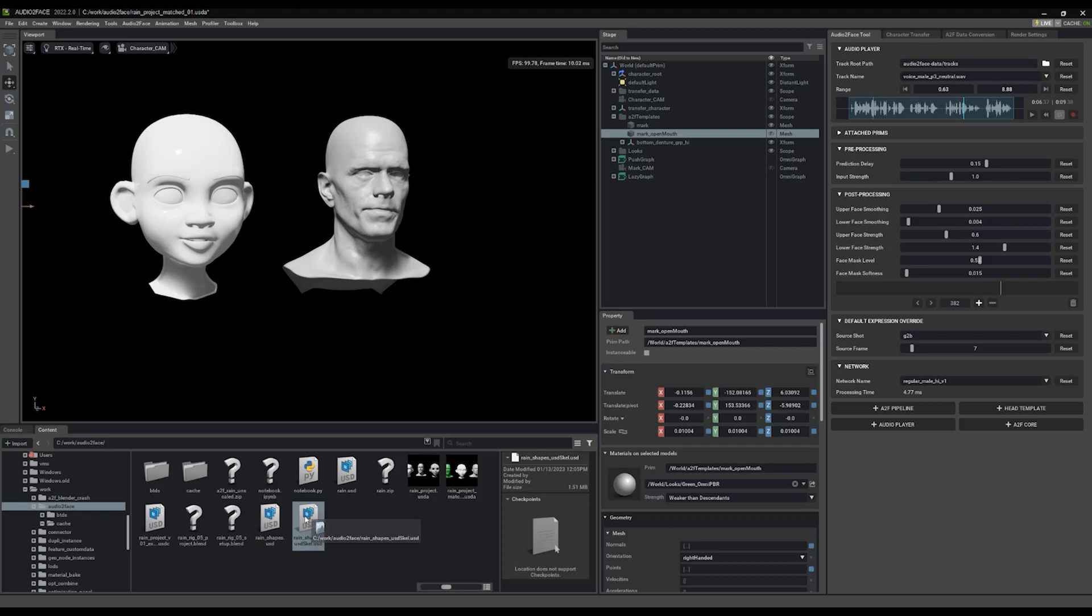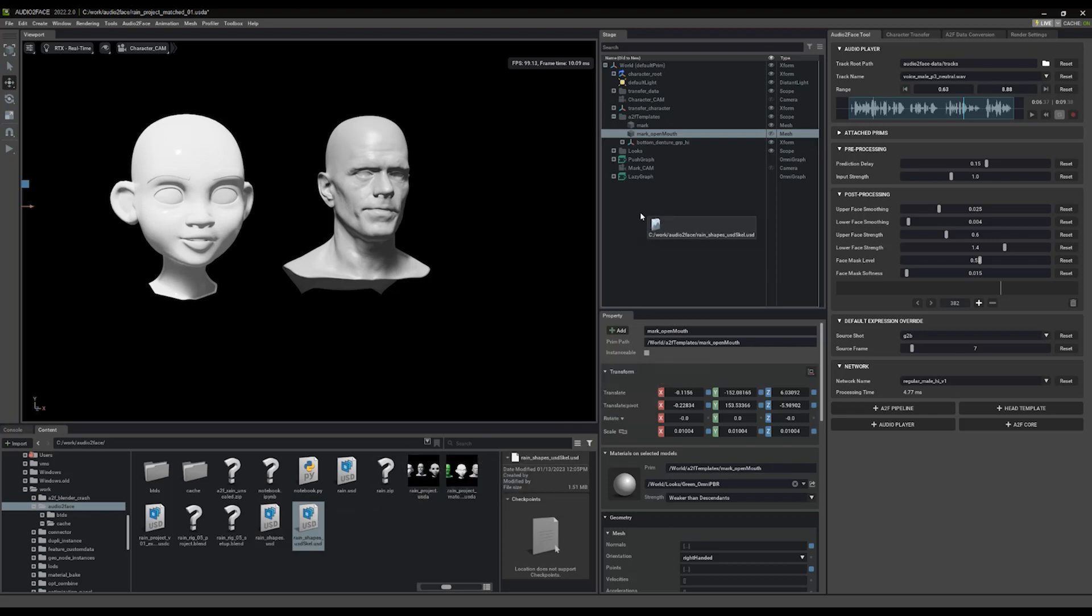What we're going to do is we're going to drag in the USD scale shapes file that we exported. So this is the same file that you bring into Blender to apply the shapes to your rig. I'm going to take this here, this is the USD scale one, not the shapes one.